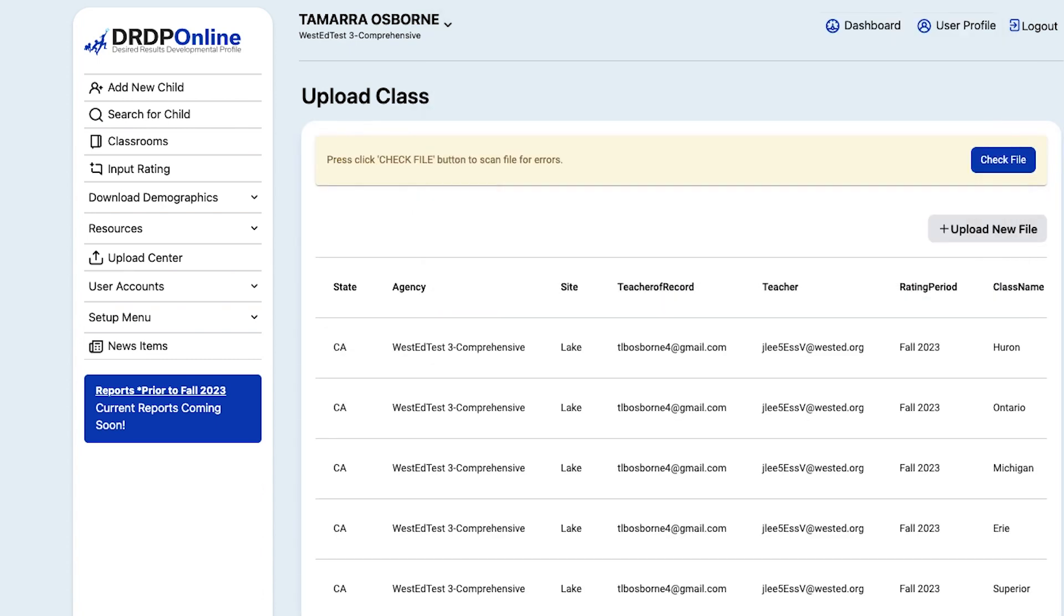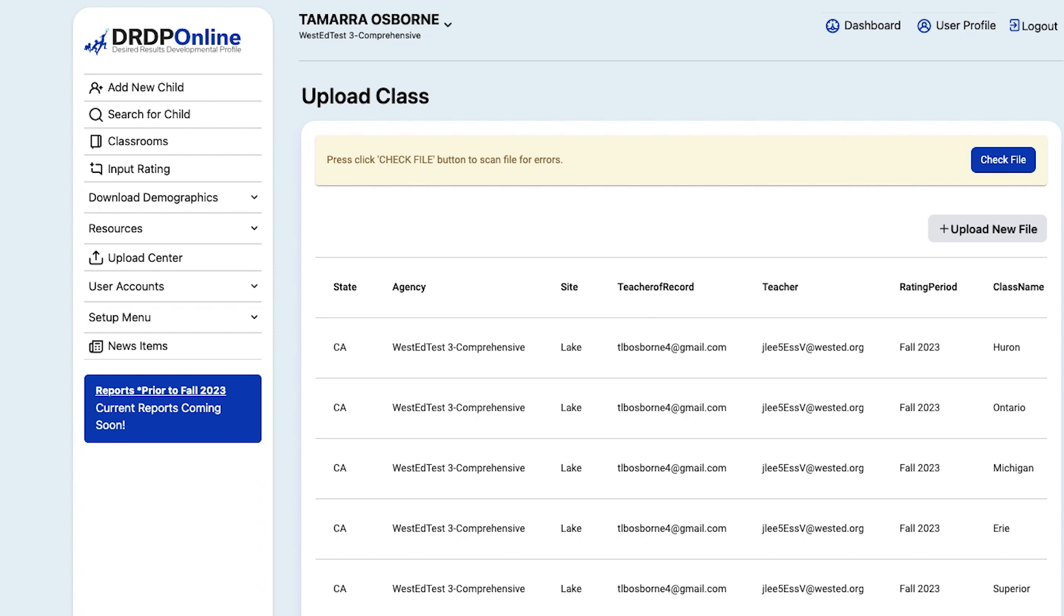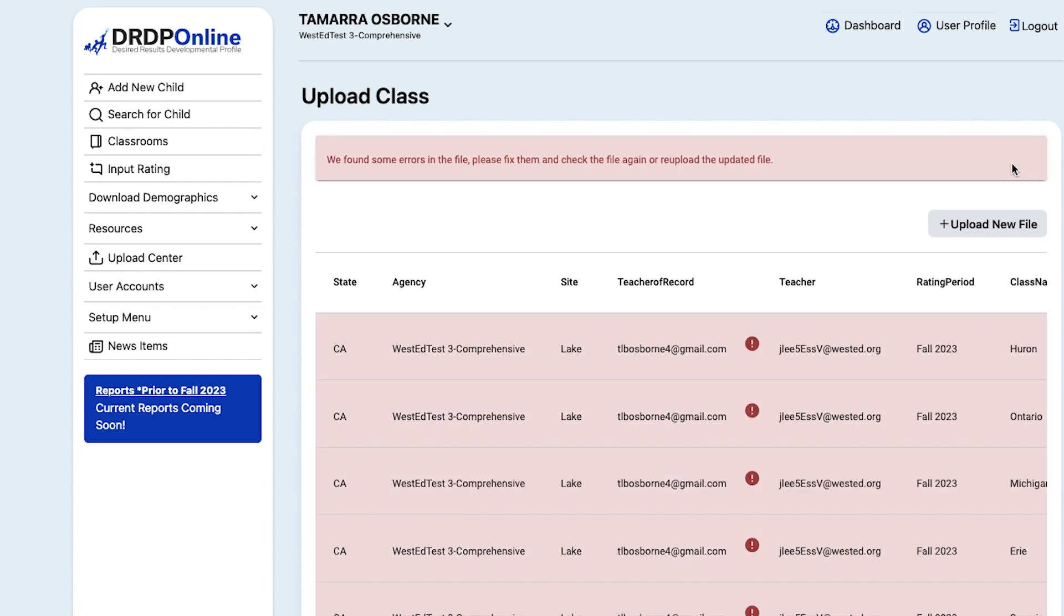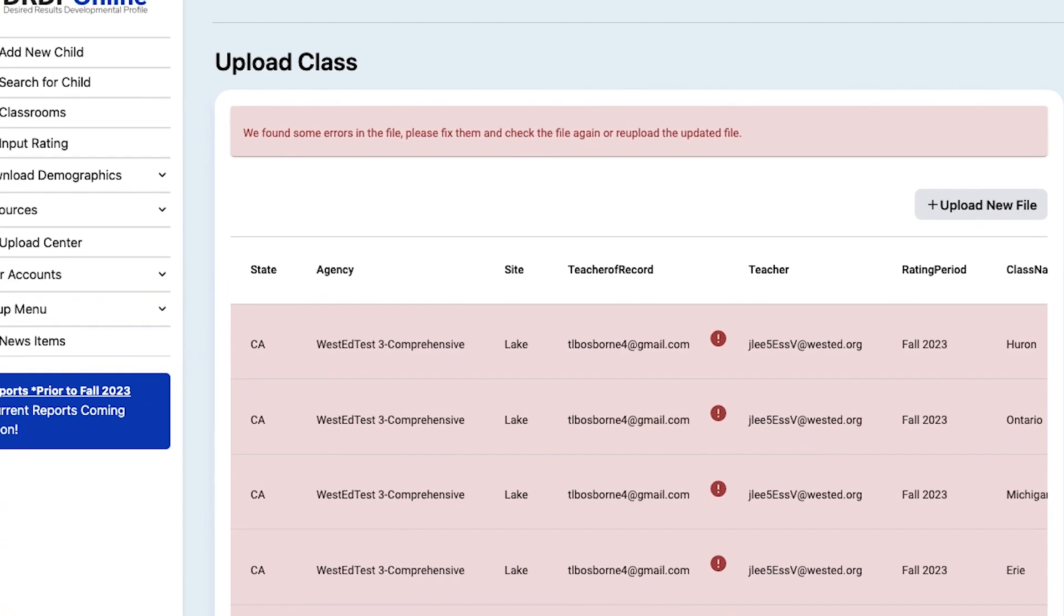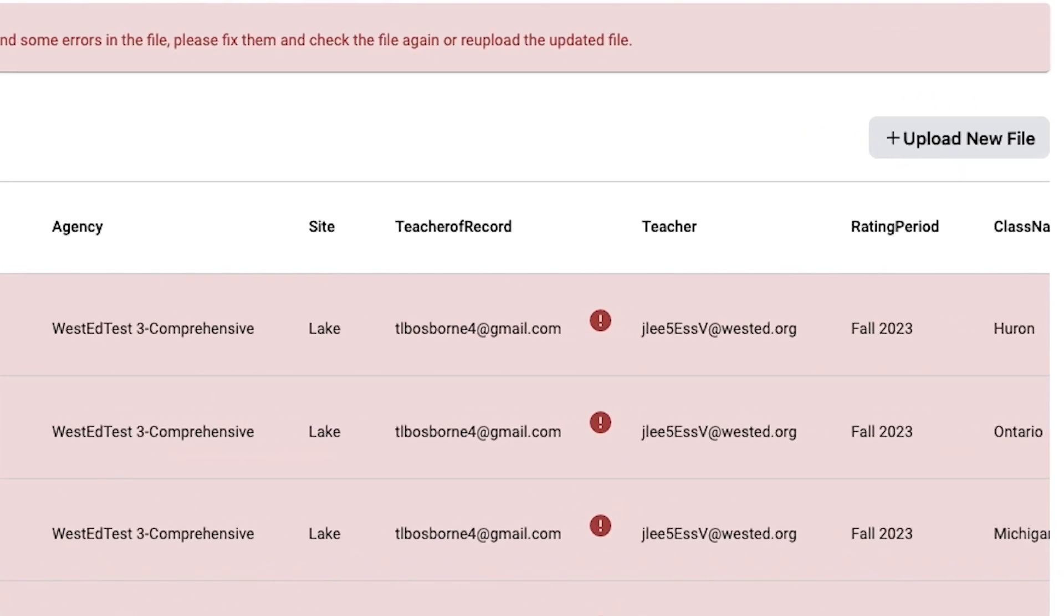When you upload any of these three templates, you'll have the opportunity to check if you did everything properly by selecting the Check File blue button in the upper right. If there are any errors, DRDP Online will list them on the screen. In this case, the wrong email was entered for the teacher of record.